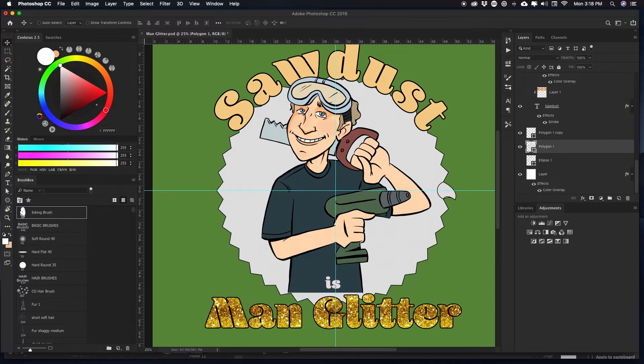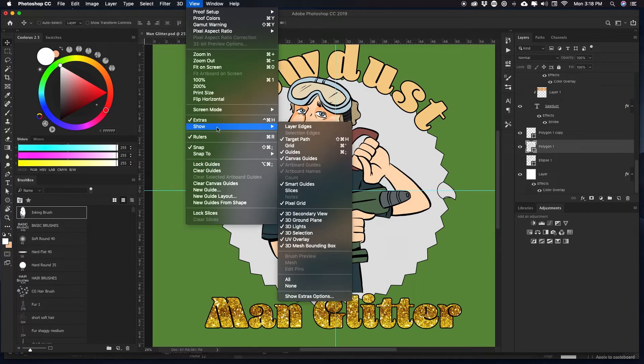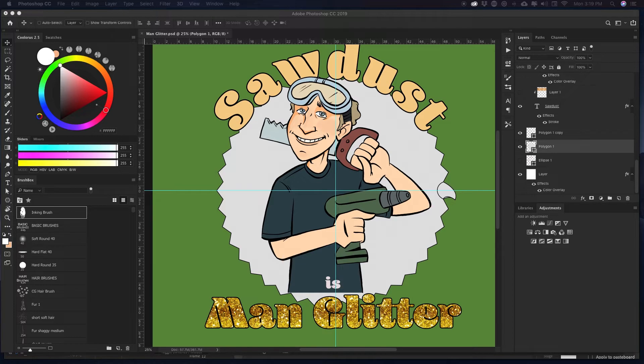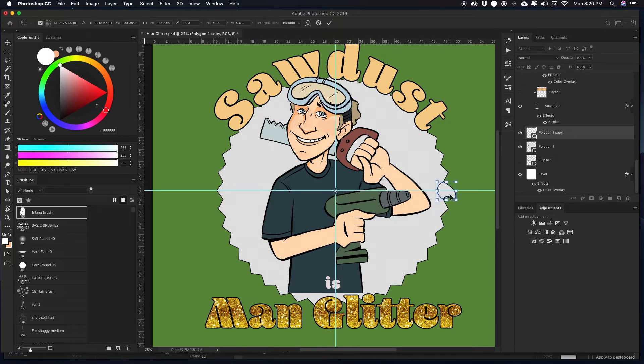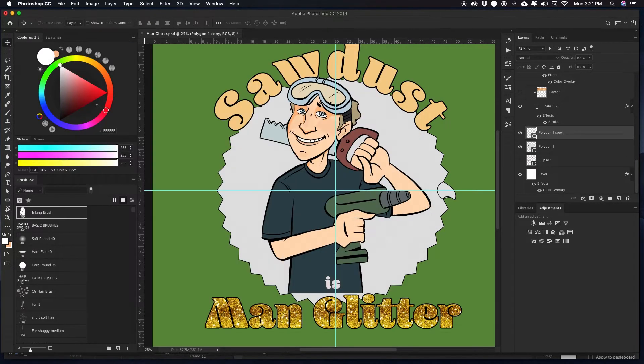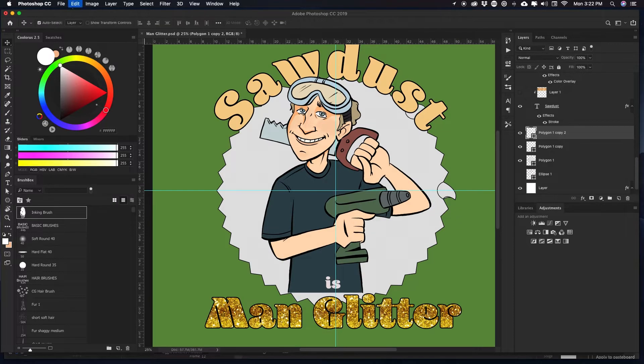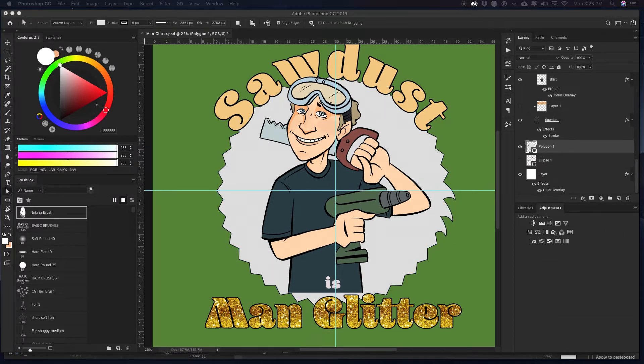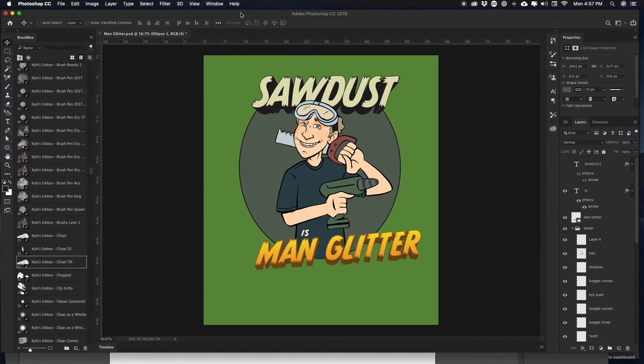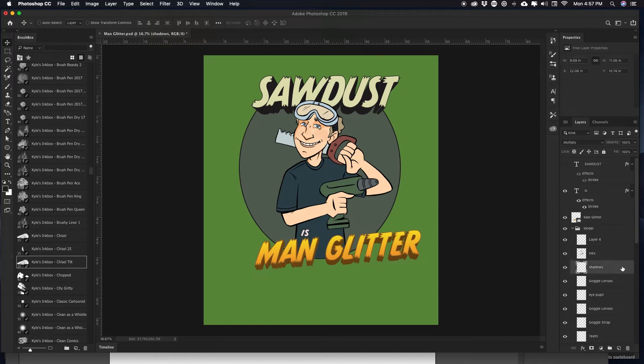Then I change the layer mode to multiply and then I just paint with a regular skin tone. Some other uses for that technique would be using say a purple, pale purple to give it more of a cooler tone.